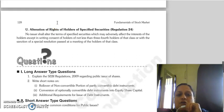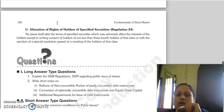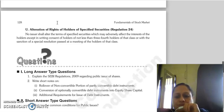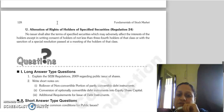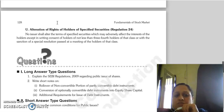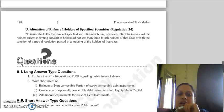The next regulation deals with alteration of the rights of holders of specified securities. The terms of specified securities cannot be altered in a manner adversely affecting the interests of the holders, except with the consent of at least three-fourths of the holders of that class and with the sanction of a special resolution passed in the meeting of the holders of that class. With this, the chapter is complete.